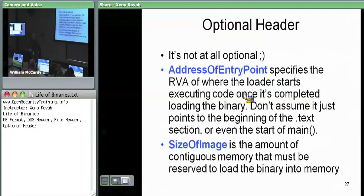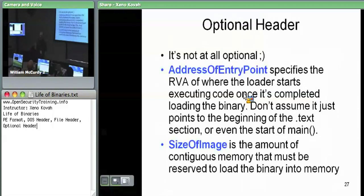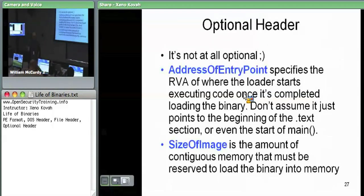You definitely want to know about this if you're debugging code — particularly malware, which won't have symbols. When we did the bomb lab in the intro x86 class, it had symbols so you could see names like phase_one, phase_two, explode_bomb. Malware won't have symbols, so you need to know where code will start executing. You can guarantee that whatever this address is, if you set a breakpoint there, eventually the OS loader will load it and jump there. When all else fails, start with a breakpoint on address of entry point.